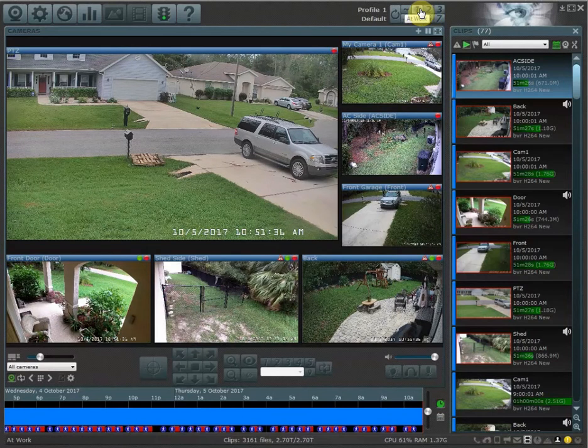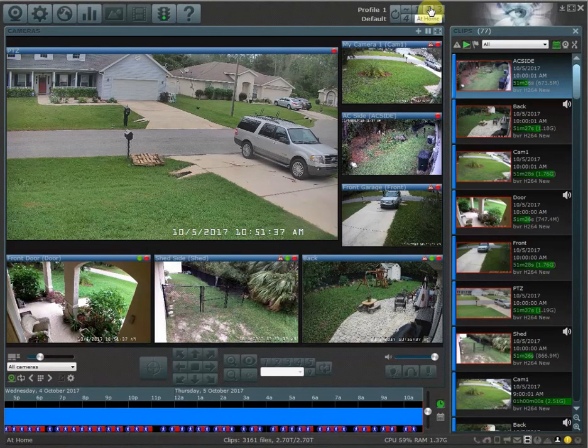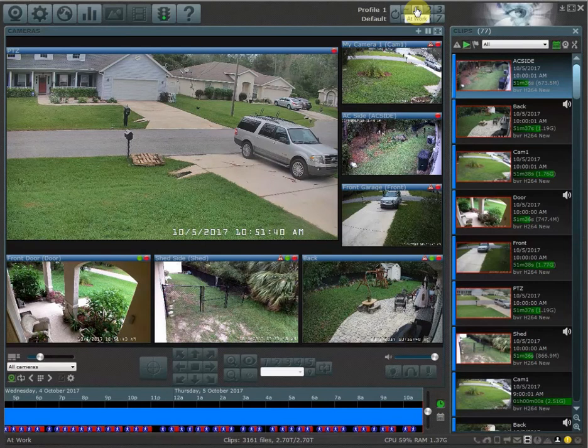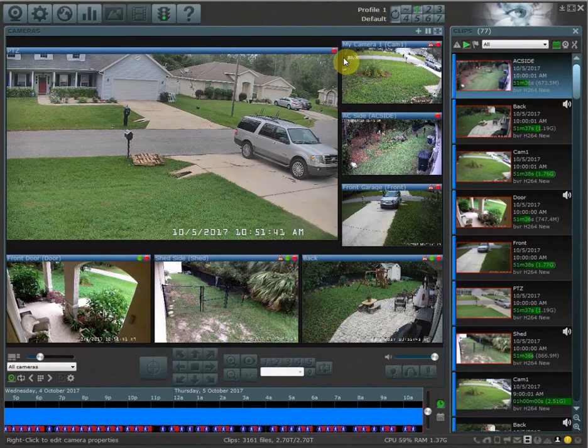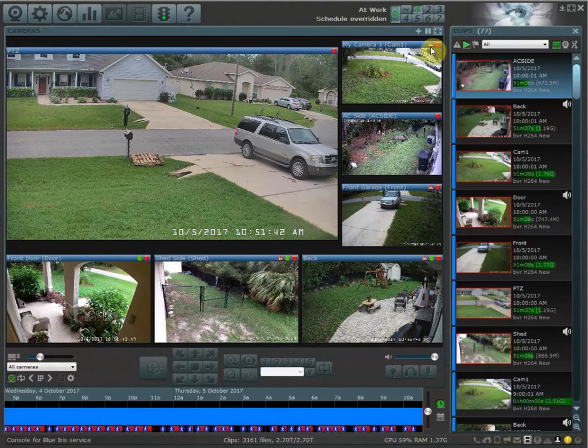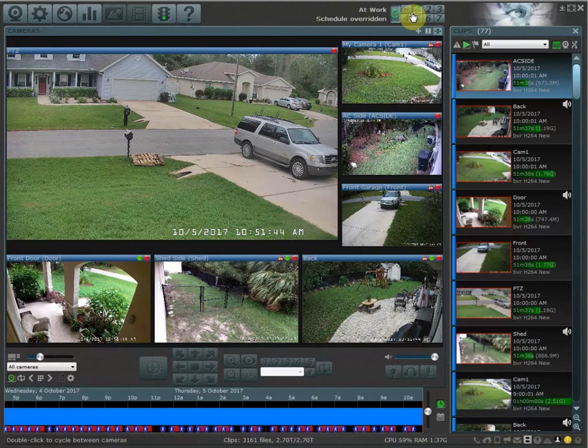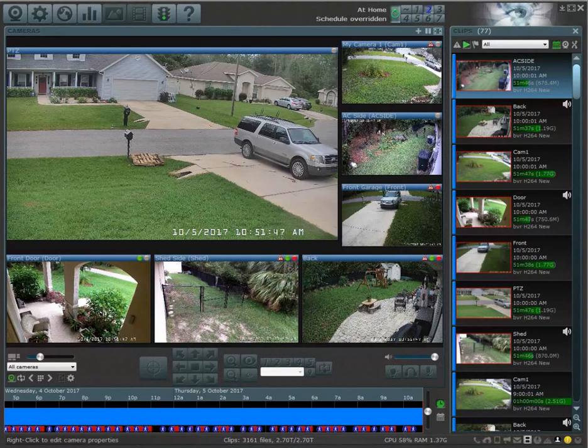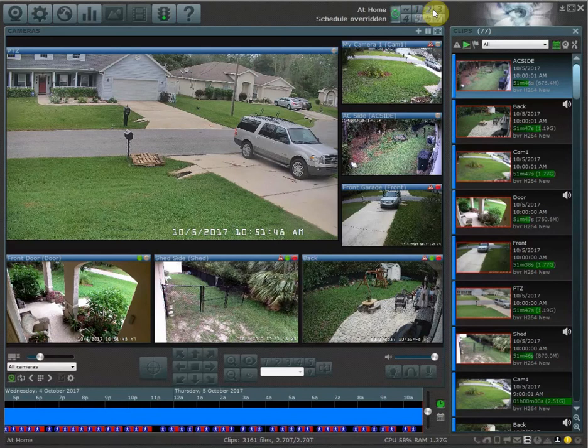I'm going to go and select profile two because I already have profile one set up how I want. All of my cameras record under profile one, so that's going to be my at work. Now I'm going to start configuring profile two.